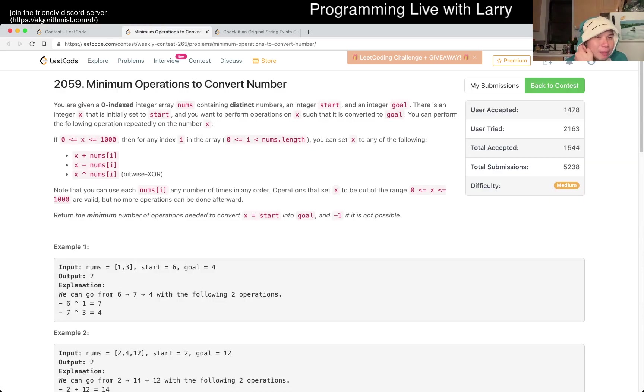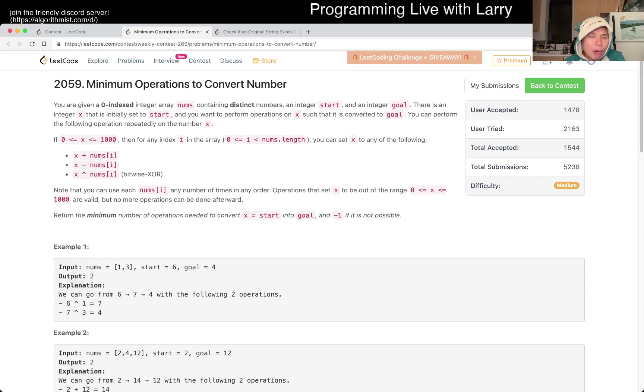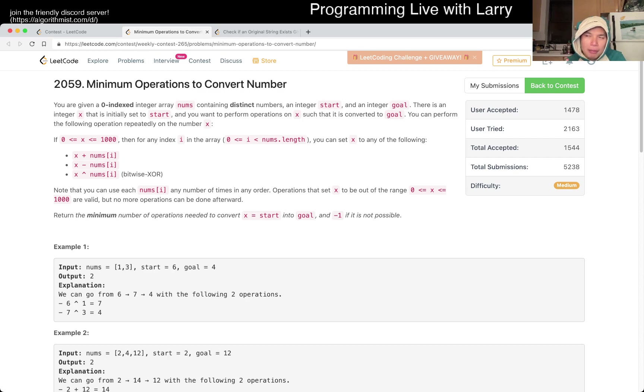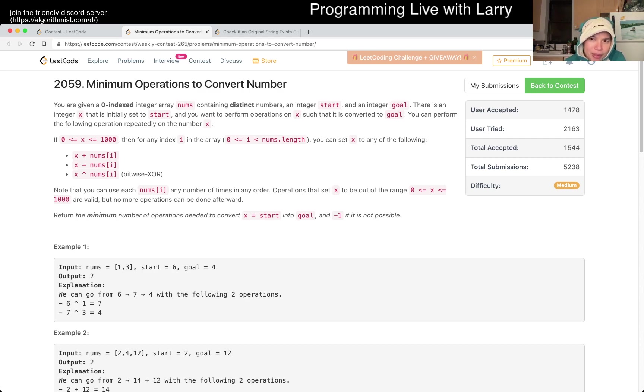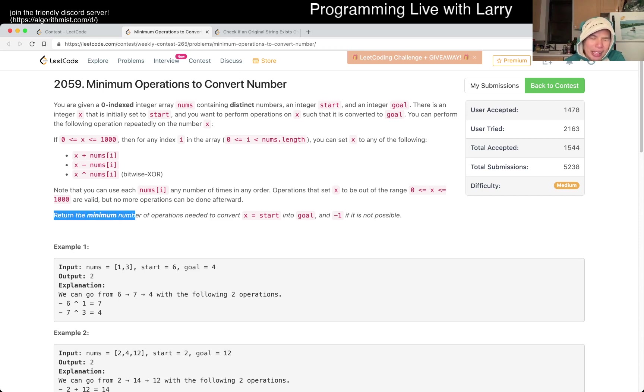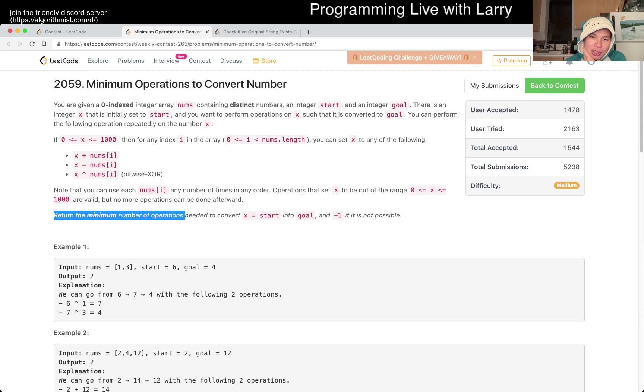Yeah, minimum operations to convert number. So this one, the tricky part is just look at all the constraints, because after that it becomes relatively straightforward. I don't think there's any nuance, except for that it is a breadth first search. I did it with breadth first search, but it is the shortest path problem, and when you see the minimum number of operations, that's where I would think about the shortest path.